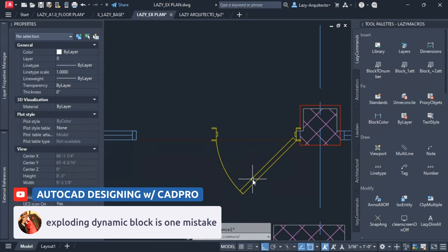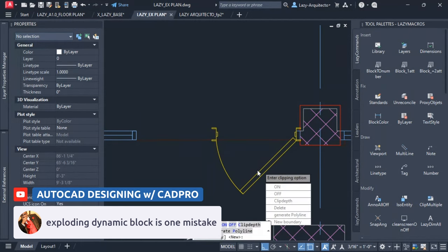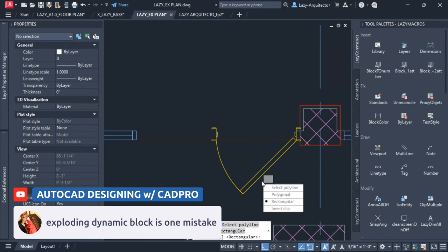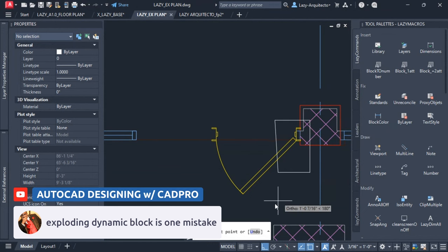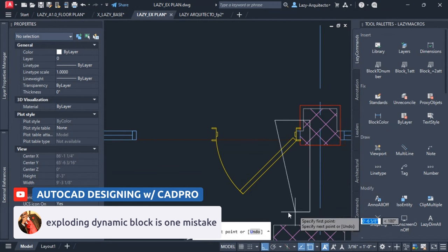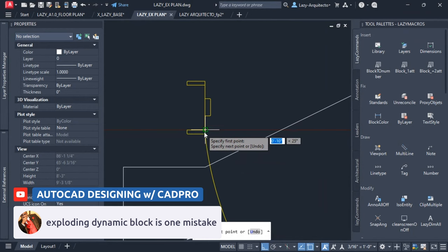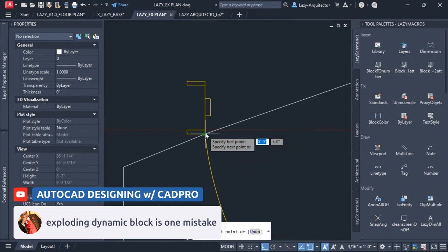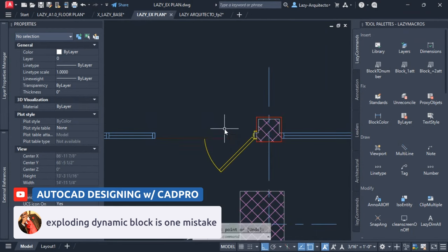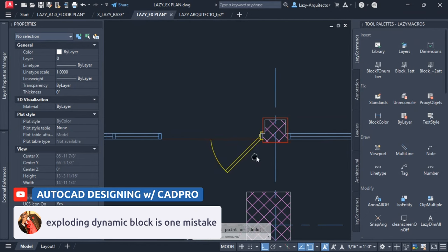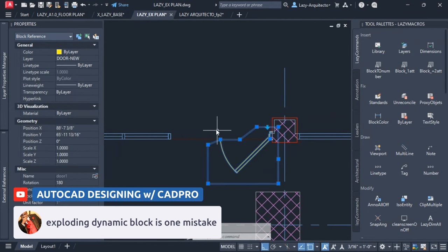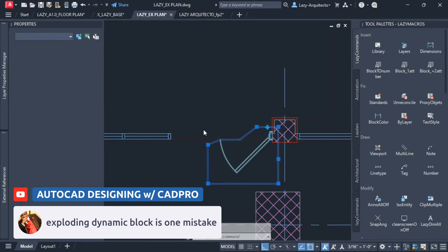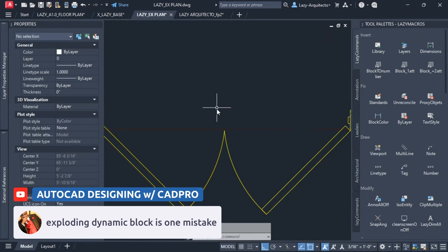But what we can do to avoid exploding any block, dynamic blocks or anything, we can use the X-clip command to clip blocks, dynamic blocks and anything. And then we can say new boundary, we can say rectangular, polygonal, that's all up to you. Let's say I'm going to say polygonal so I can go around like so, and then go about here where I don't want the hinge to show, press enter, and boom my block will still be there. And this way I can simply mirror this from this point all the way there and I will have my double block there.